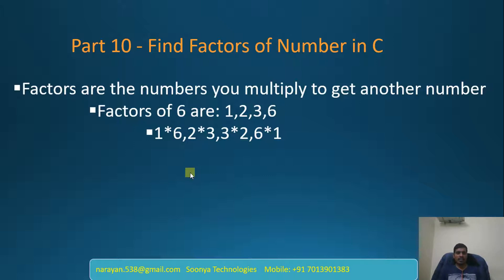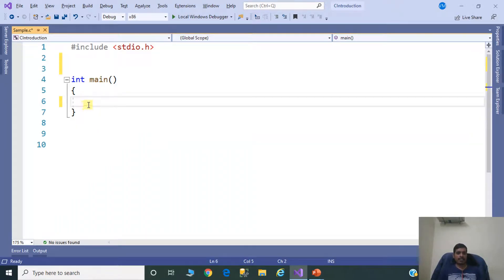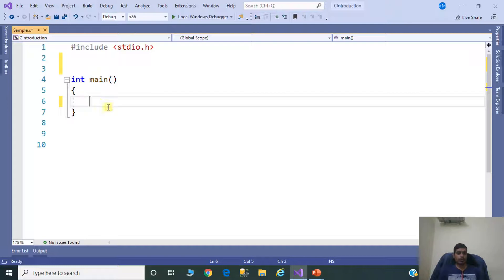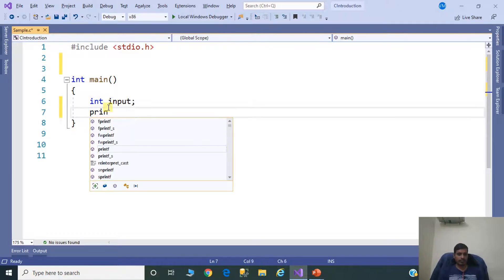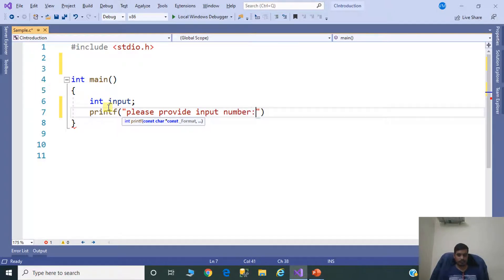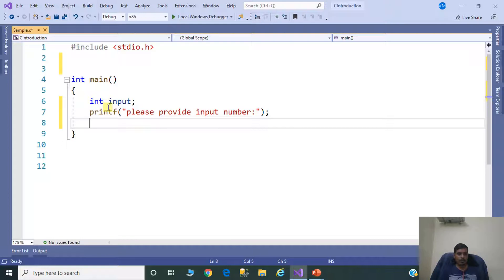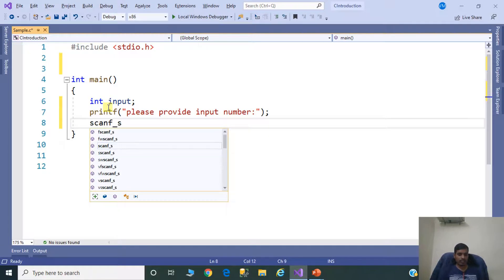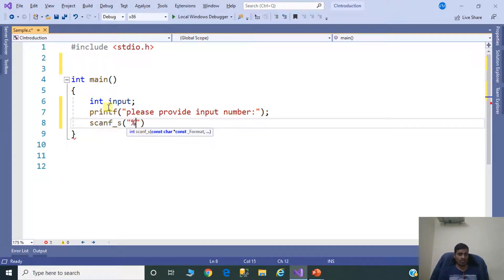Launch Visual Studio and create a C application. I already created a C application. Here we have the main method, which is an entry point for execution. First, declare a variable to store the input value: int input. Then printf to prompt the user, and use the scanf_s function to read the input: scanf_s("%d", &input).